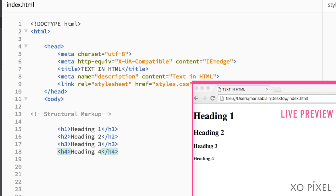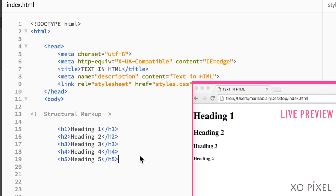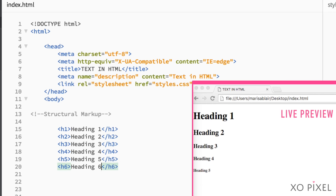By default, these headings are displayed as different sizes in web browsers, with h1 being the largest and h6 being the smallest.